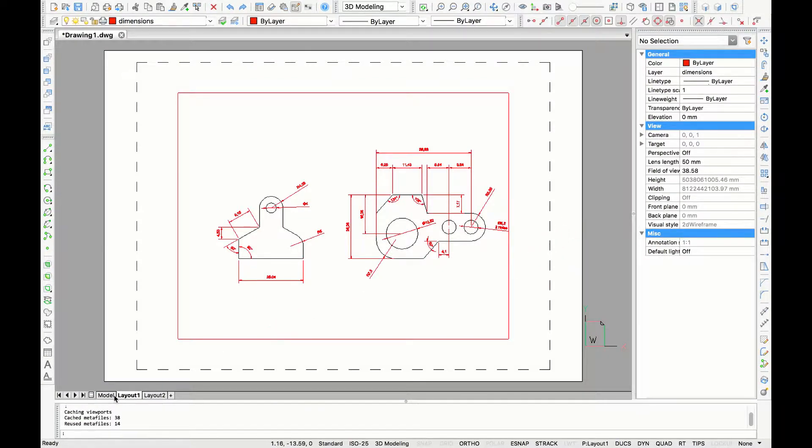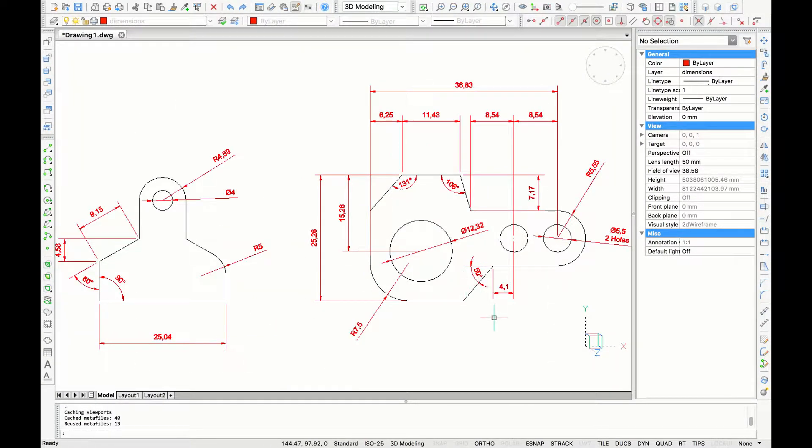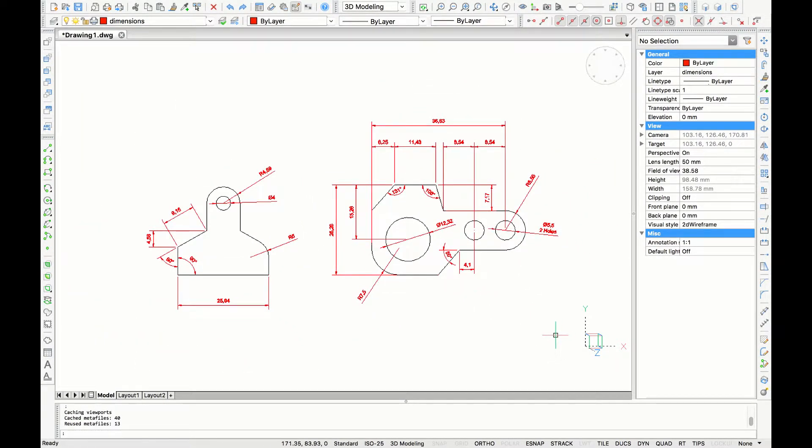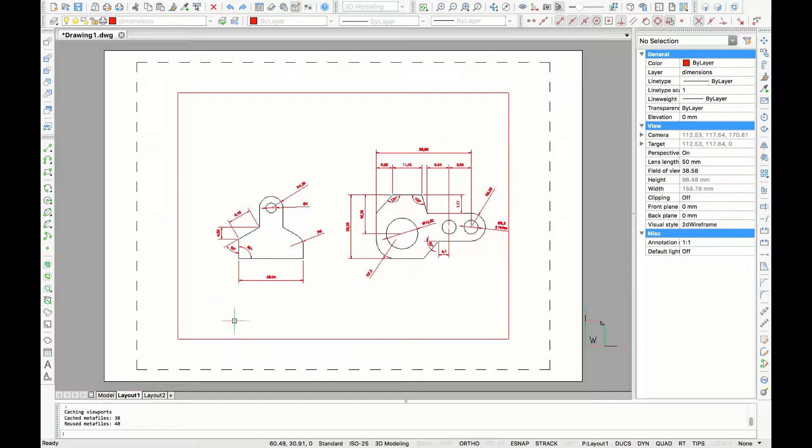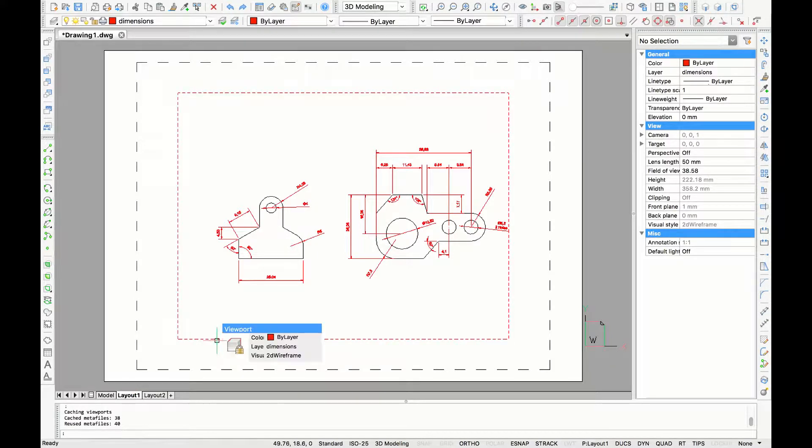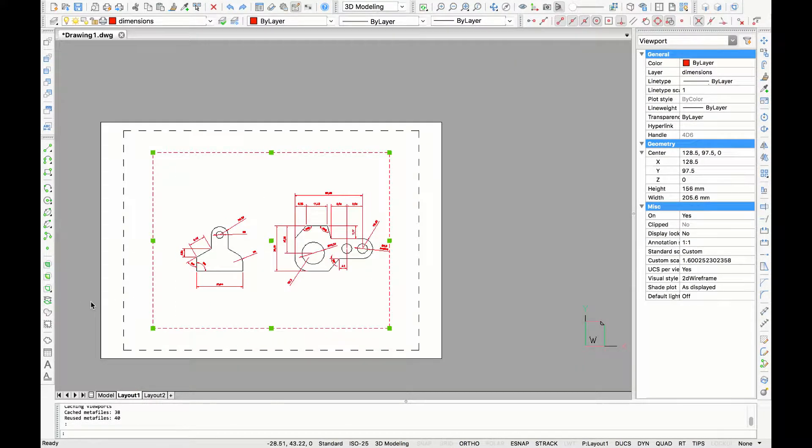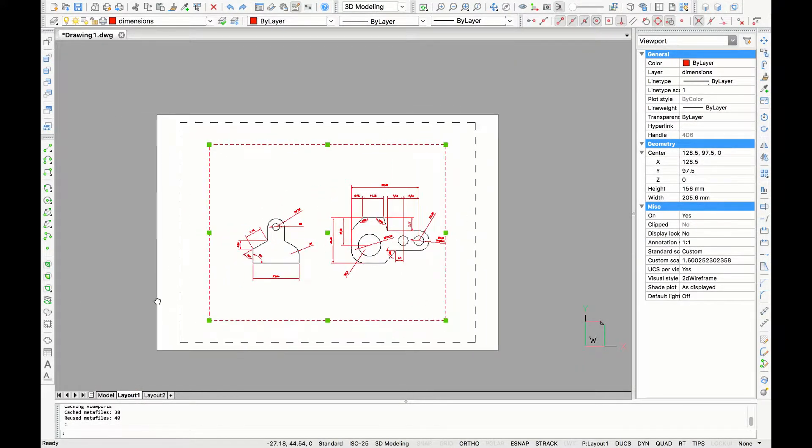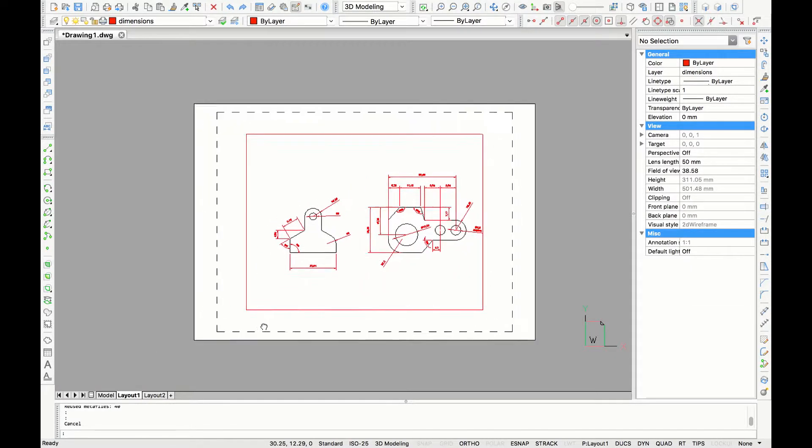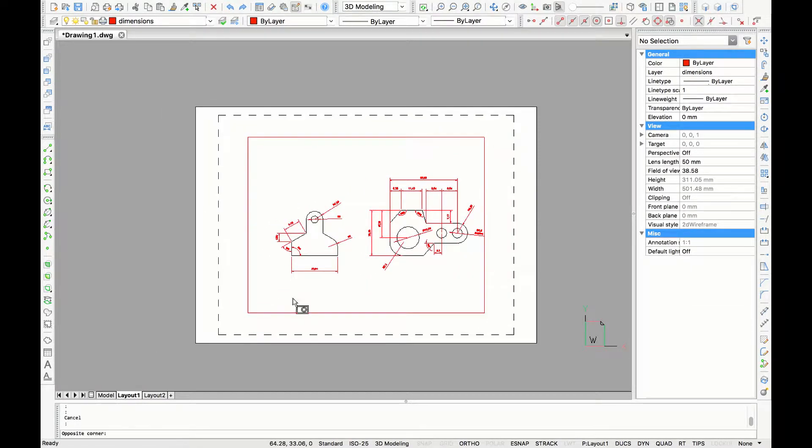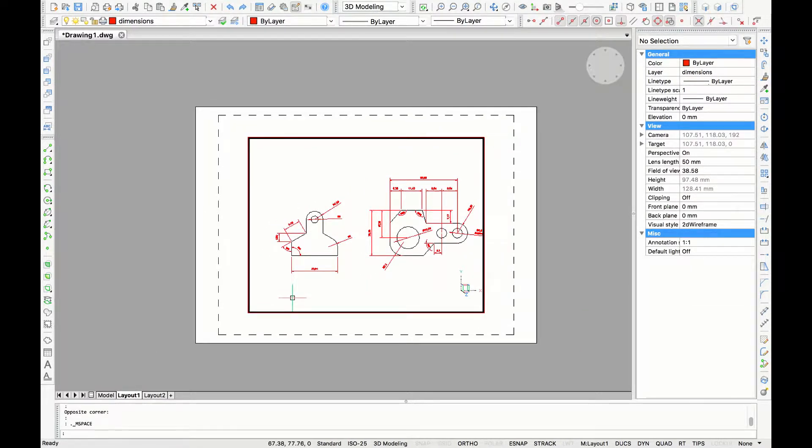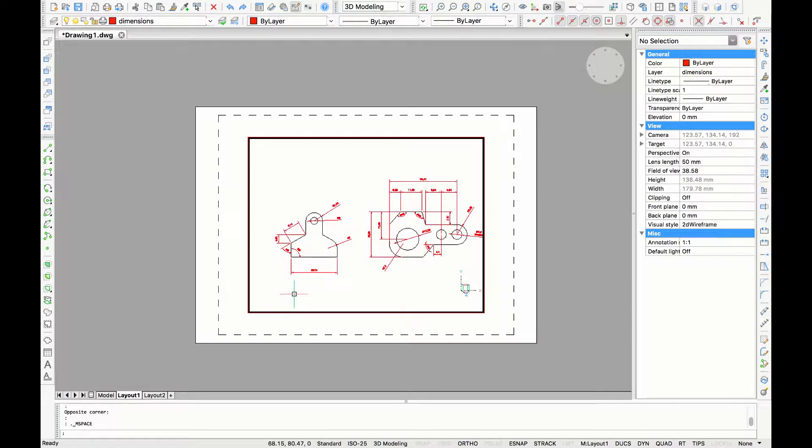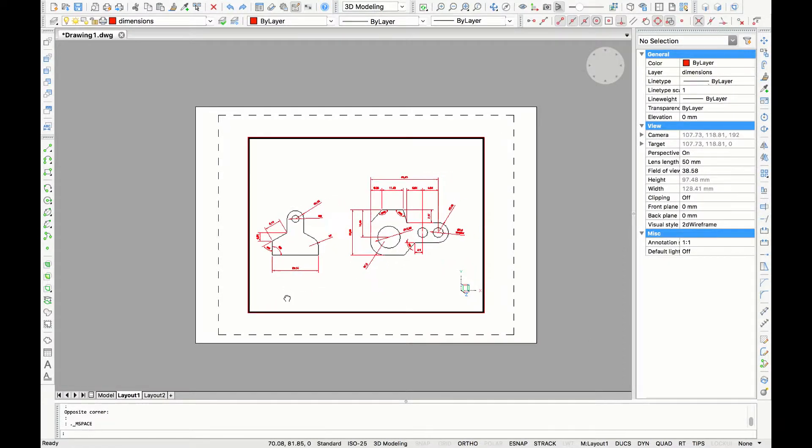In today's video I'm going to show you how to create a layout in BricsCAD. This is a drawing we previously made in the tutorial for how to make dimensions. We are going to layout 1 and you already see that you have a viewport in the paper space. When you double click in the viewport you can scroll in the model space.